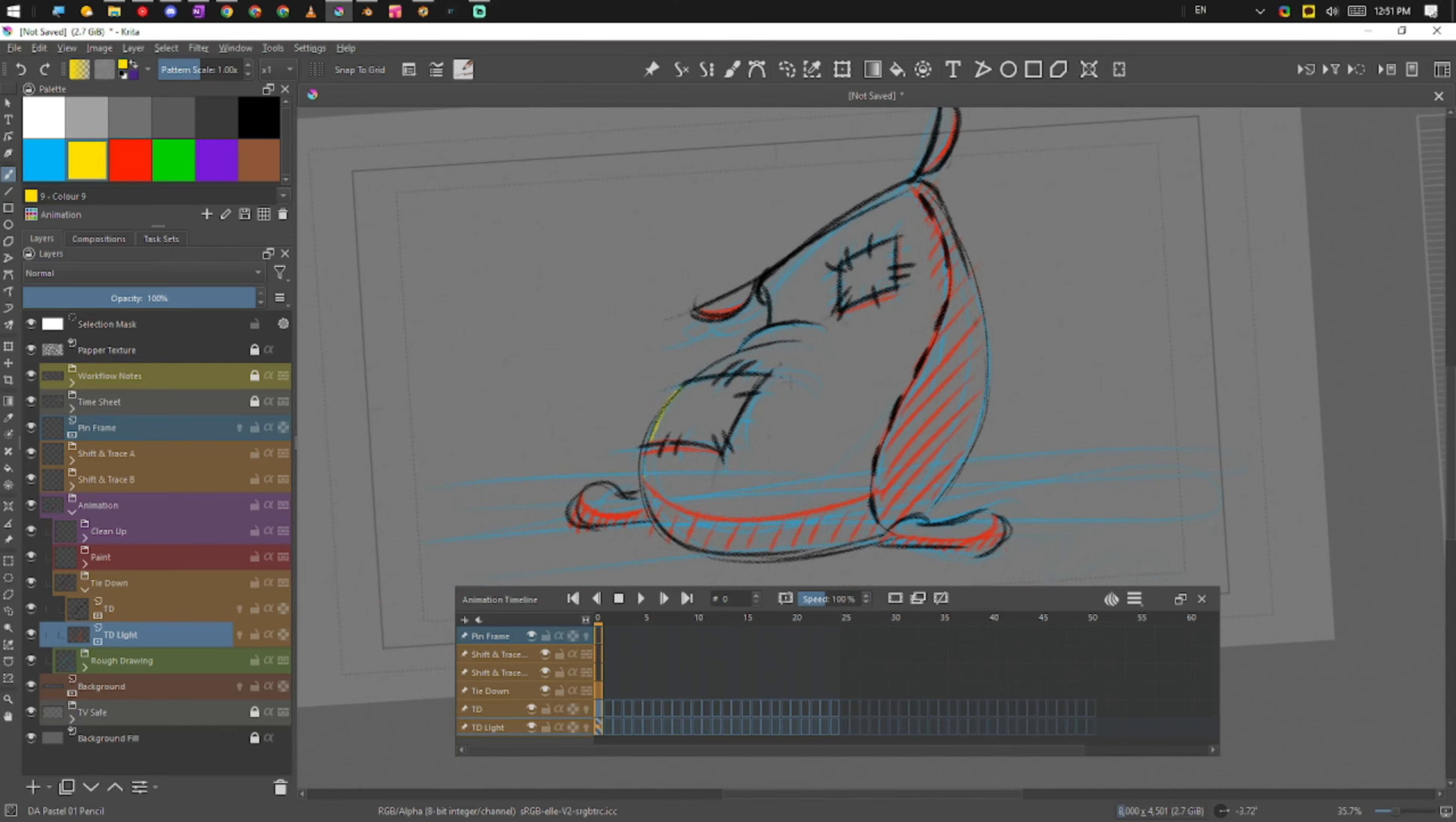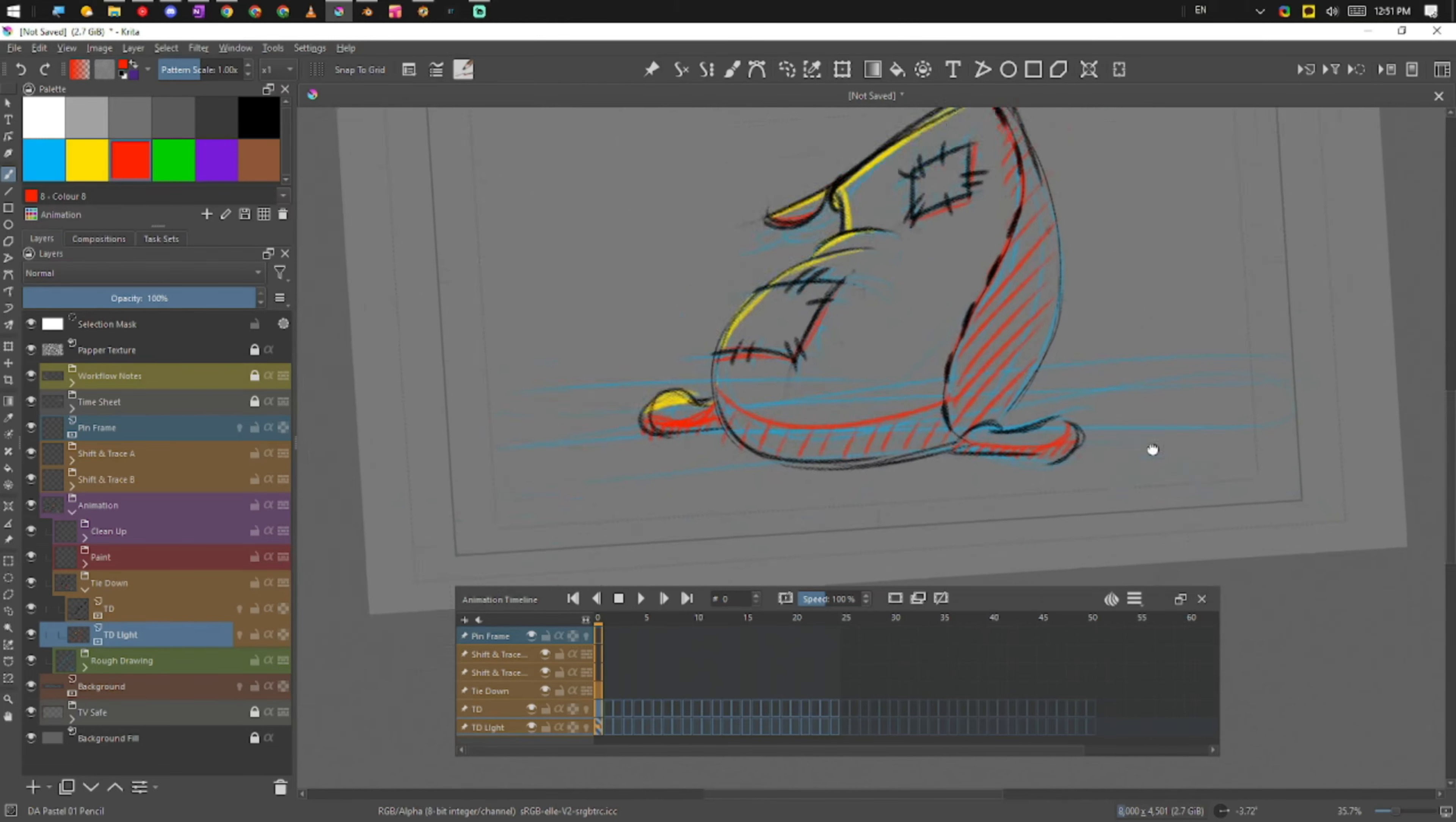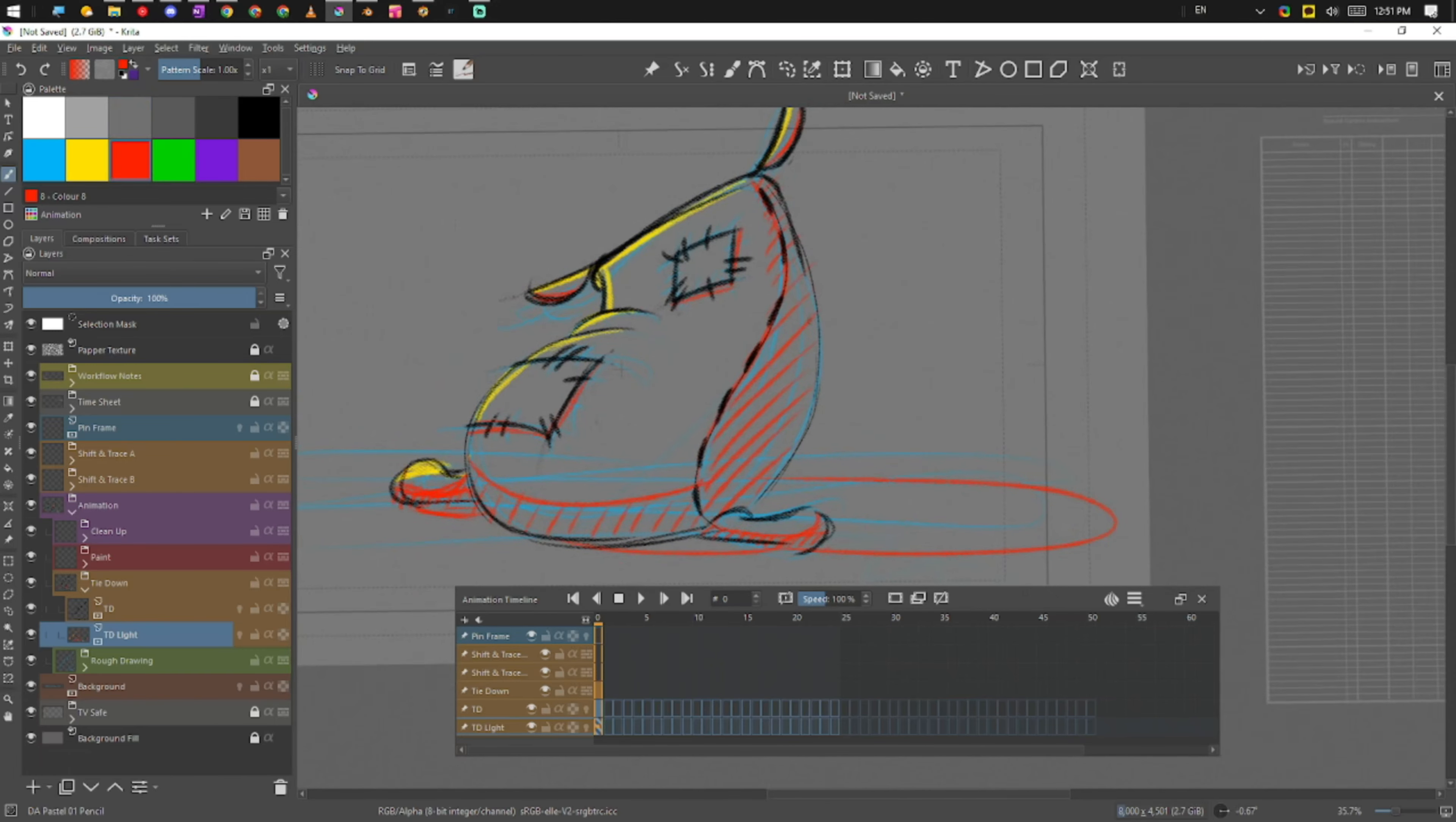And then we're going to put in our highlights. So I'm going to put in a highlight here, it's going to run along this edge. I'm going to push that down into there. I'm going to have our shadow there and there. I think that's going to be pretty much it. Keep it graphical. So that is going to be our tie-down.